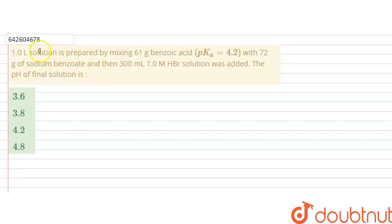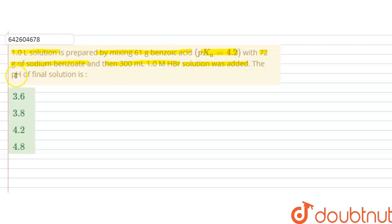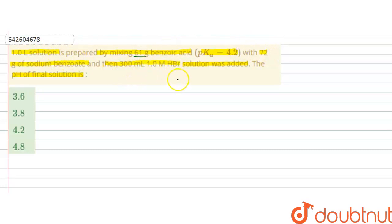Hello students. The question is: a 1 liter solution is prepared by mixing 61 grams of benzoic acid (pKa = 4.2) with 72 grams of sodium benzoate, and then 300 ml of 0.1 molar HBr solution was added. We have to calculate the final pH of the solution.